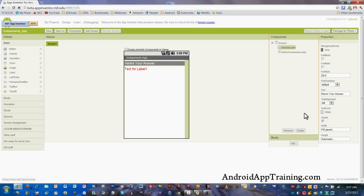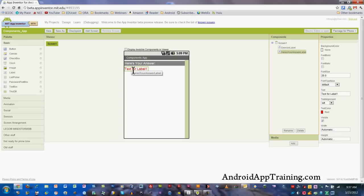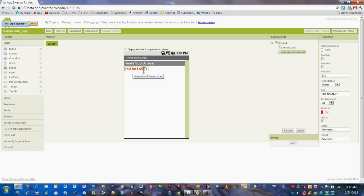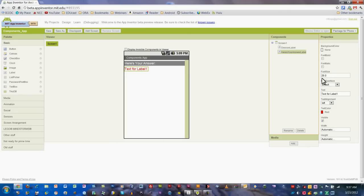I also changed the text color to white so you can see it a little better. Then I dragged in one more label beneath it here and called that the 'Here's your answer' label. When we click on our buttons, we're going to get some text that shows up in this label component. The first thing I did on this label was change the font size to 20, and I also changed the text color to red just for a bit of fun.